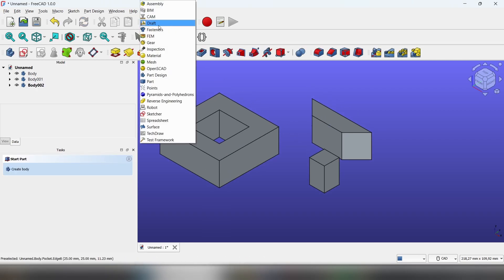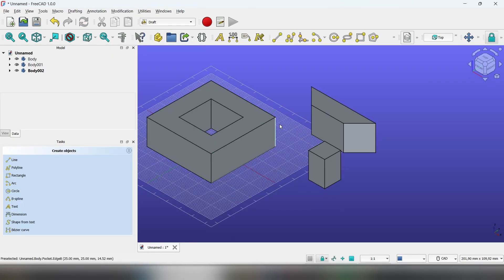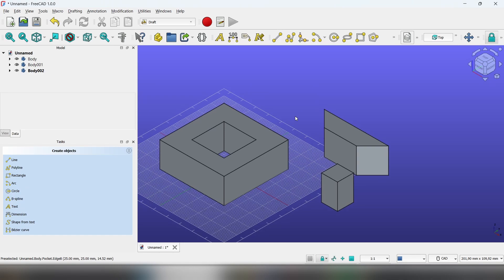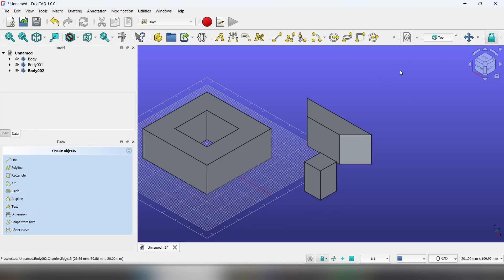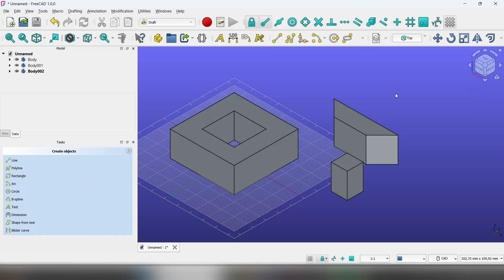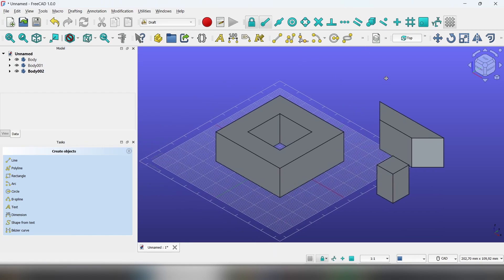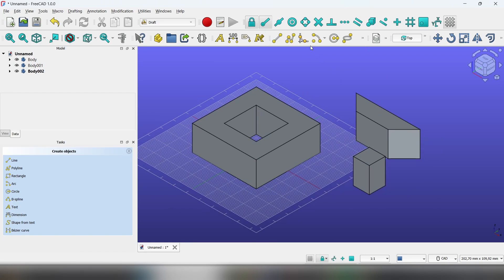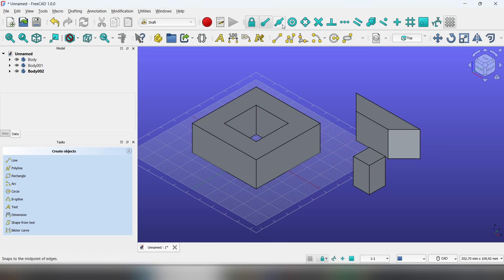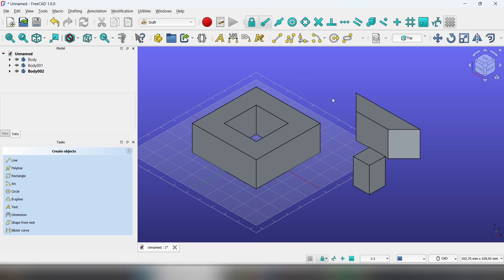Now let's switch to the draft workbench for more precise movements. I've changed up my toolbars a little bit so you can see it better. Here are the attachment points, so let's say snap endpoint.